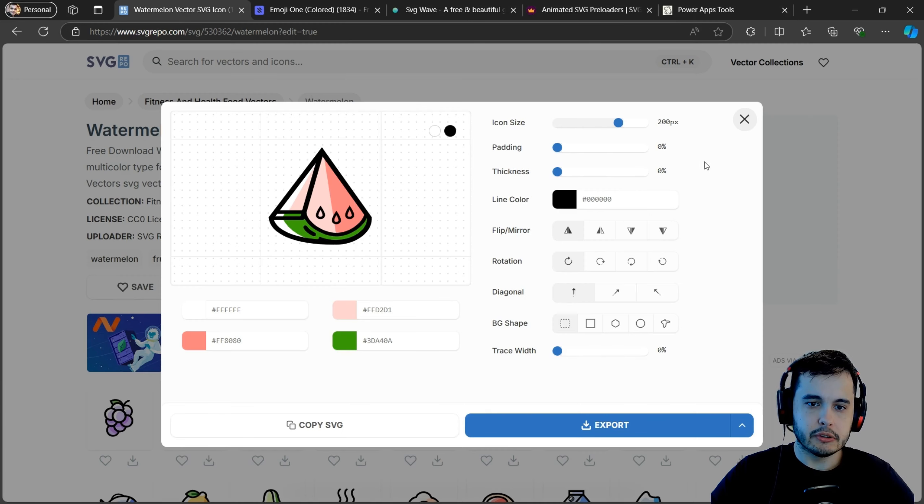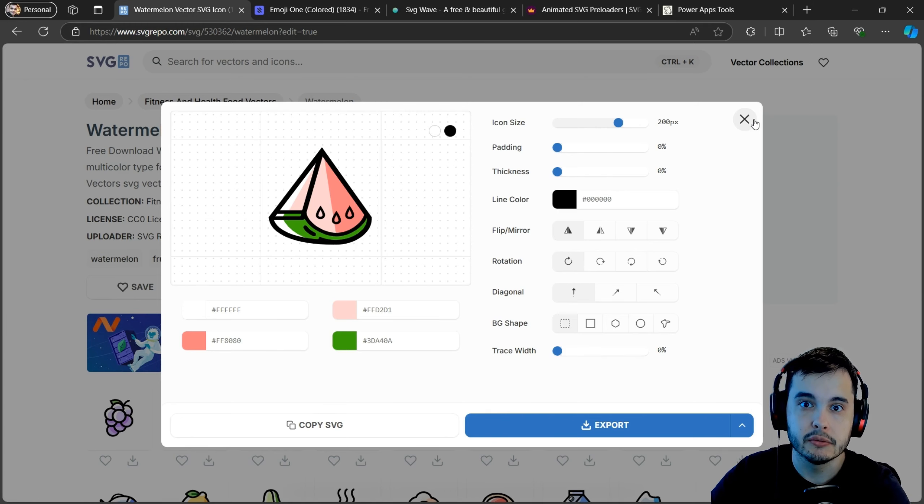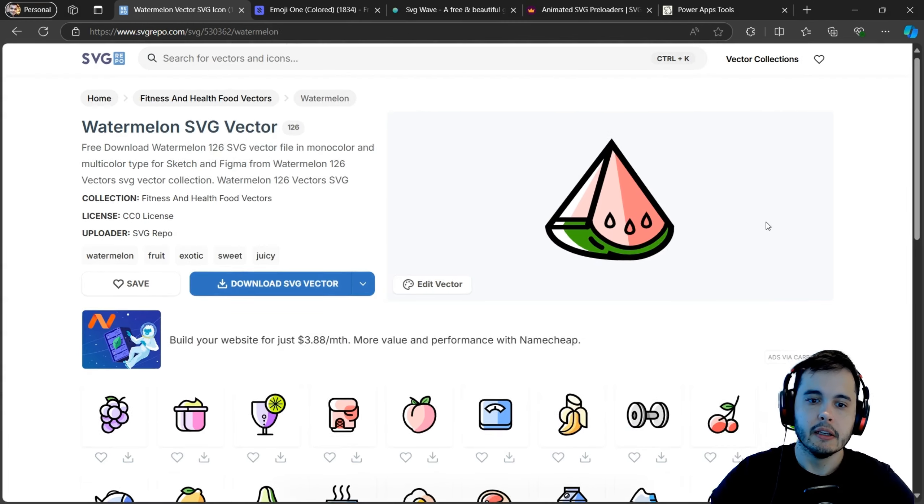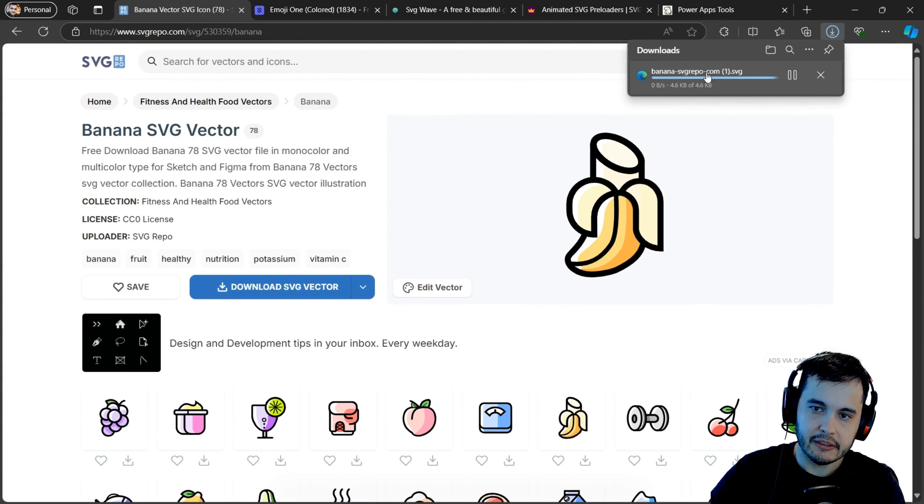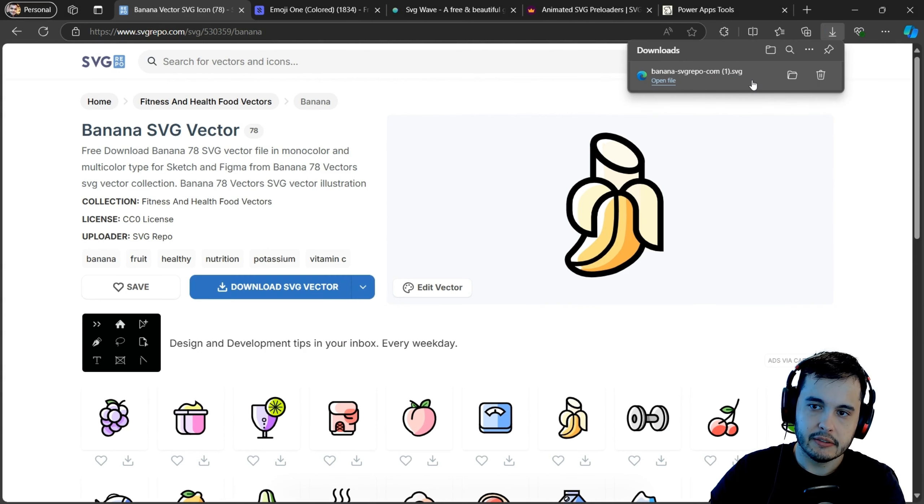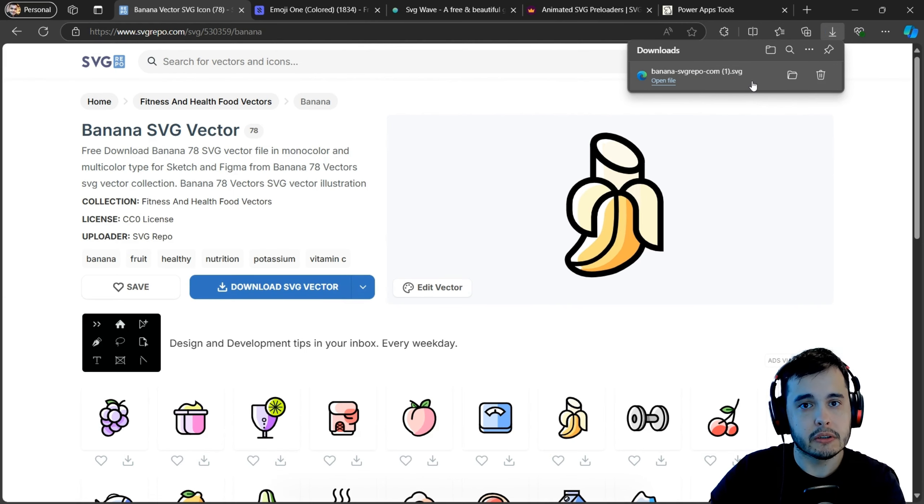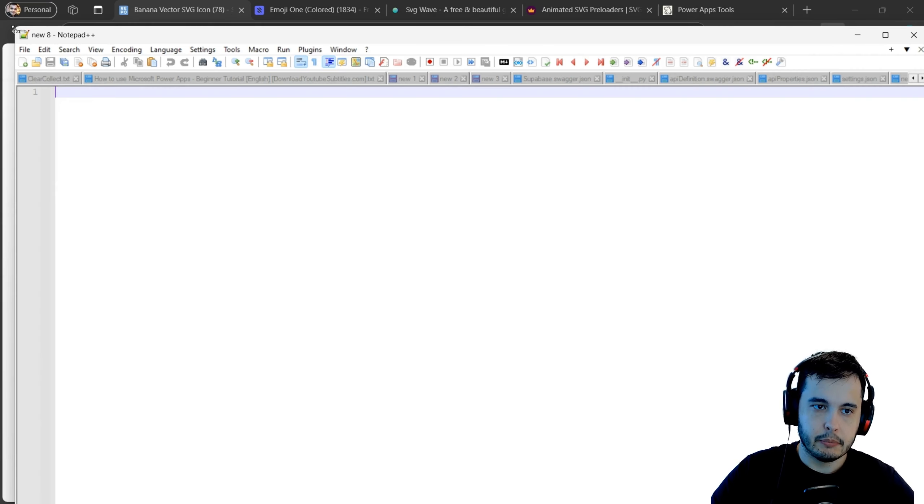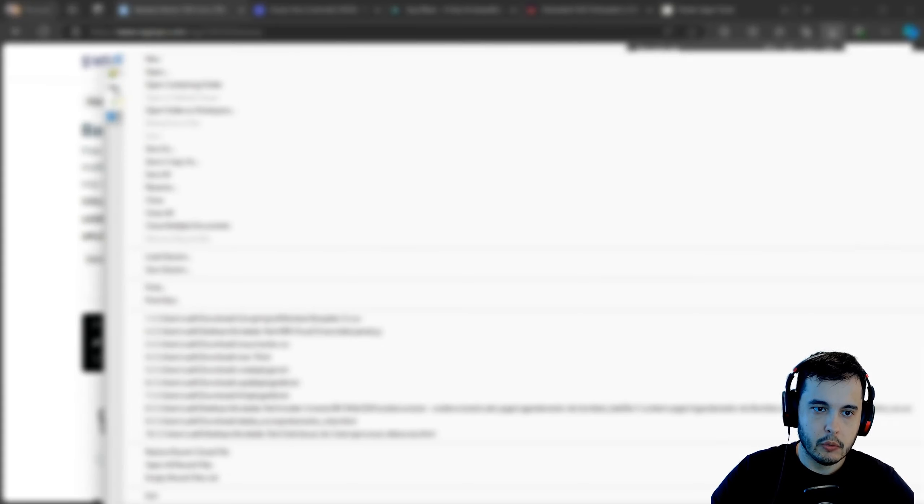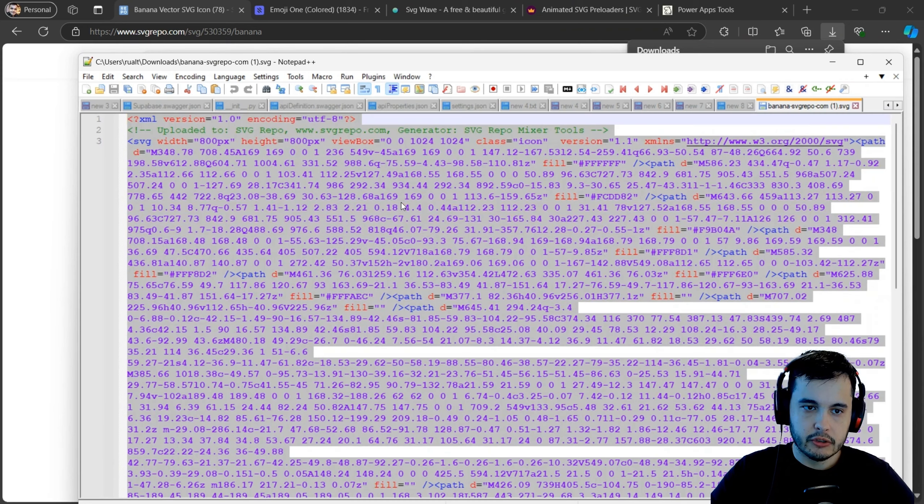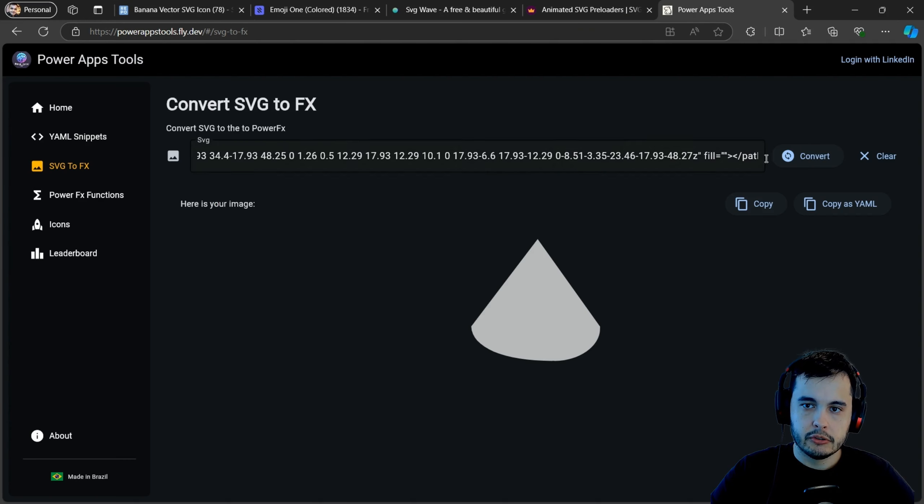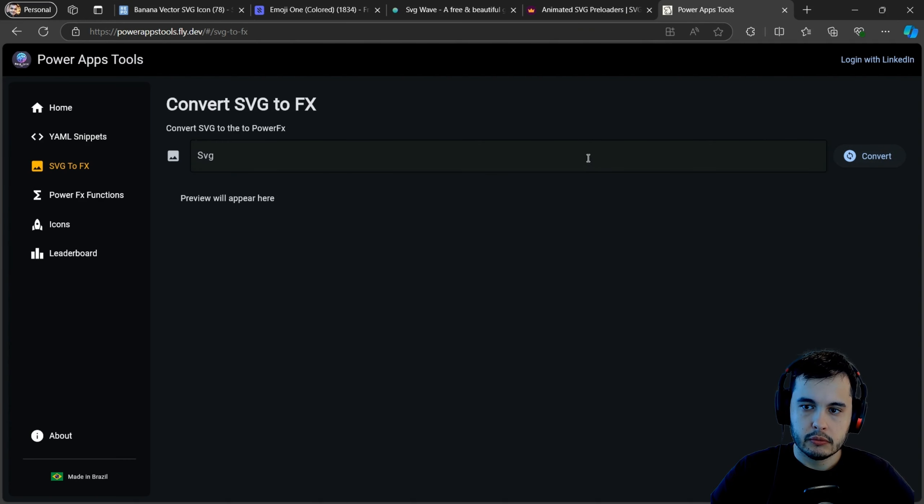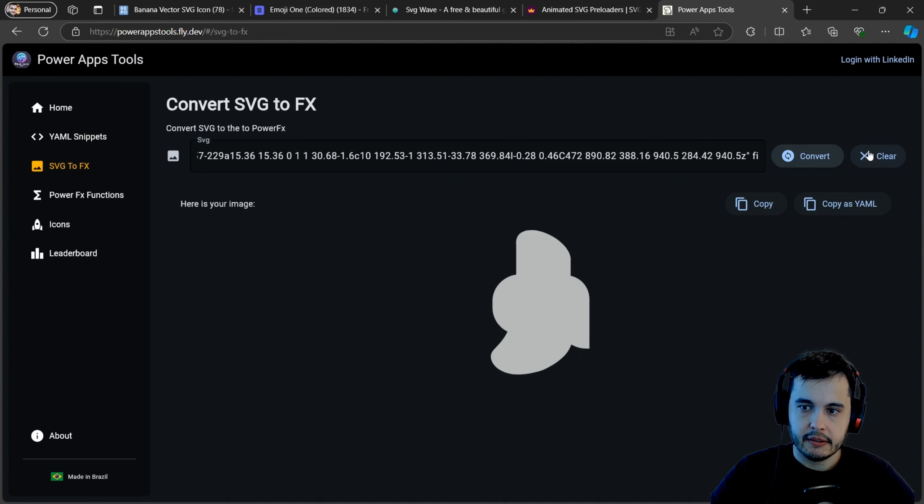Well, imagine that you cannot copy this SVG directly from the website. There is not a button to do that. So what you could do is to download the SVG vector. Once it's downloaded, you can open it with a text editor and copy the code from there. For example, here I have this notepad. I will open the file with the code here. I can then copy, go to the tool.